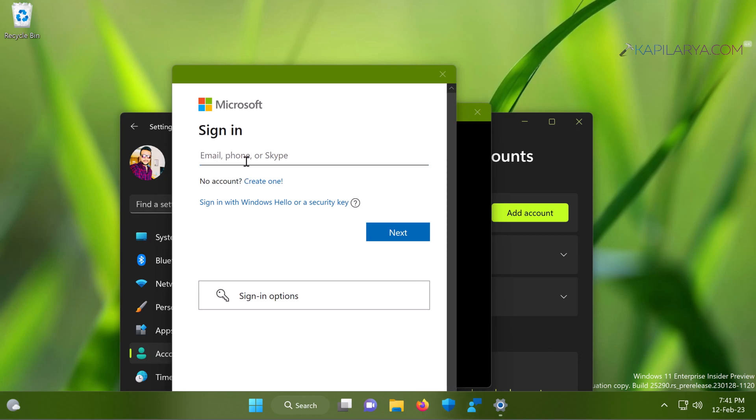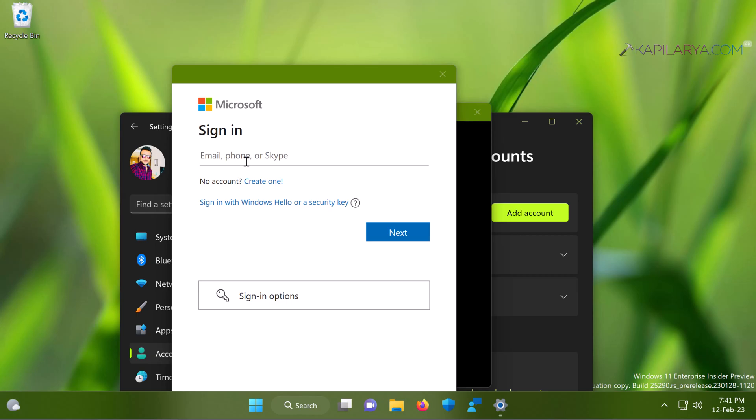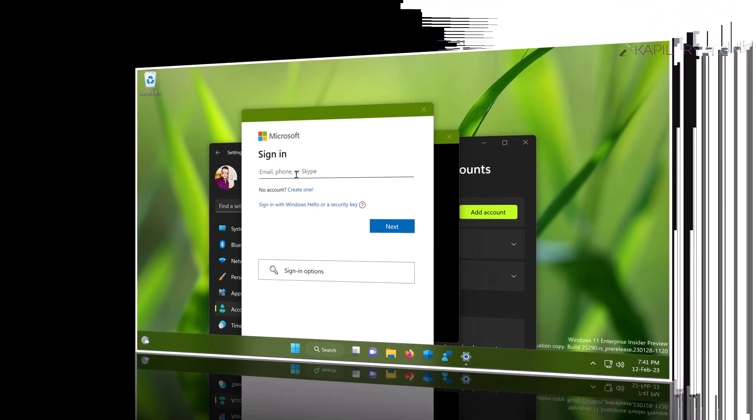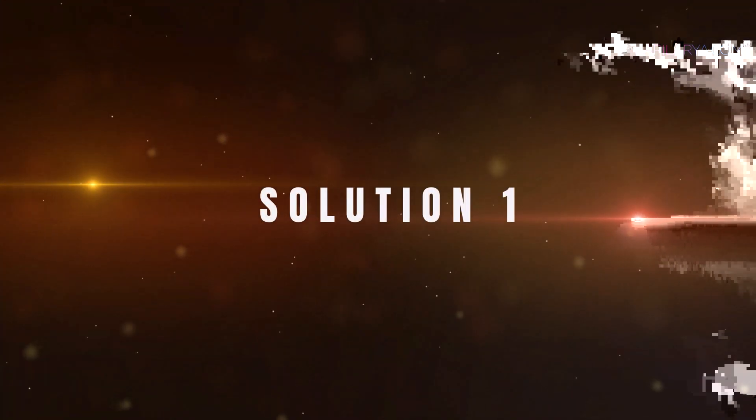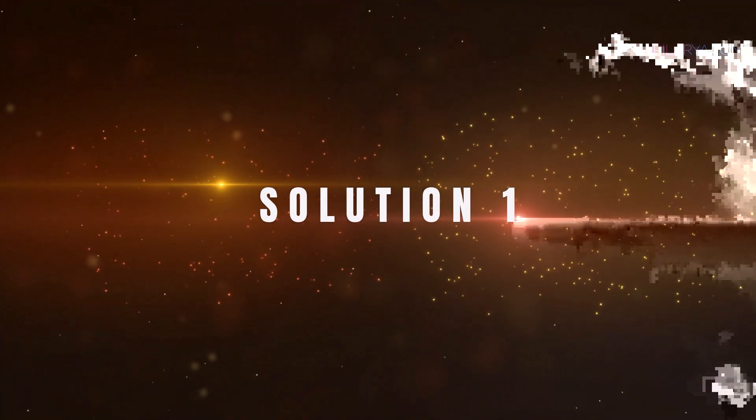Here is what the Microsoft account sign-in window looks like. In case if you are not able to type anything on this window, or if this window keeps freezing, or if nothing happens when you click on the next button, or any other issue you are facing while trying to sign in, we will try to fix it in this video.